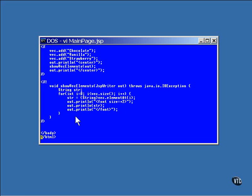This method definition is inside the declaration tag, and it shows a couple of things. First, the out object had to be passed to it, because the implicit out object exists only inside the method where the code normally executes. So, it would be unknown inside any other method.